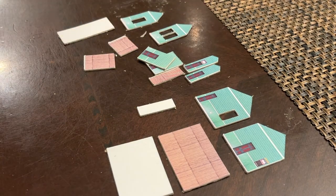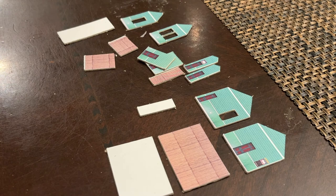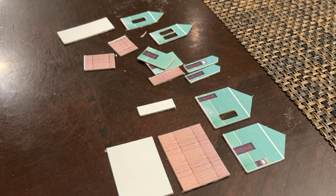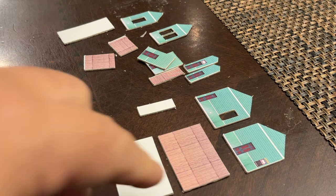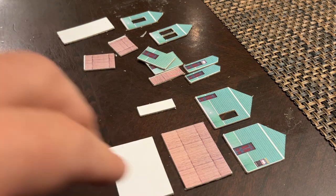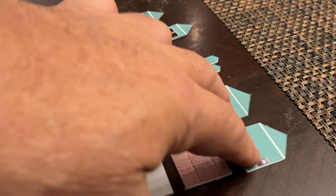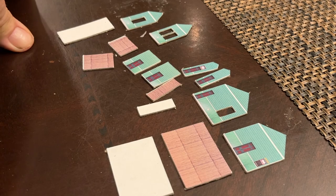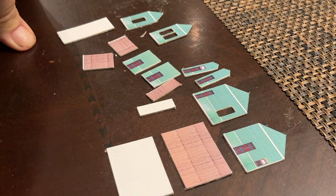So what's left now is just for me to glue the floors and the ceilings onto the parts. And I'll show you where we are.